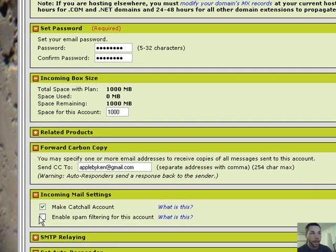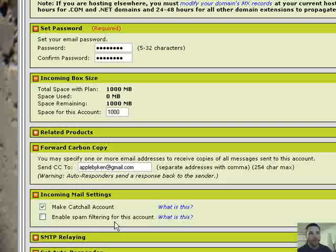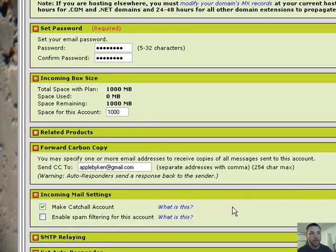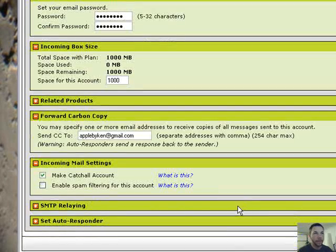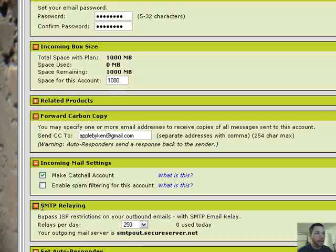You can also enable this if you want. Right now I'm leaving it open because this website is new. I just want to see what comes through. I don't want anything to get filtered out by accident. So I'm going to do that.